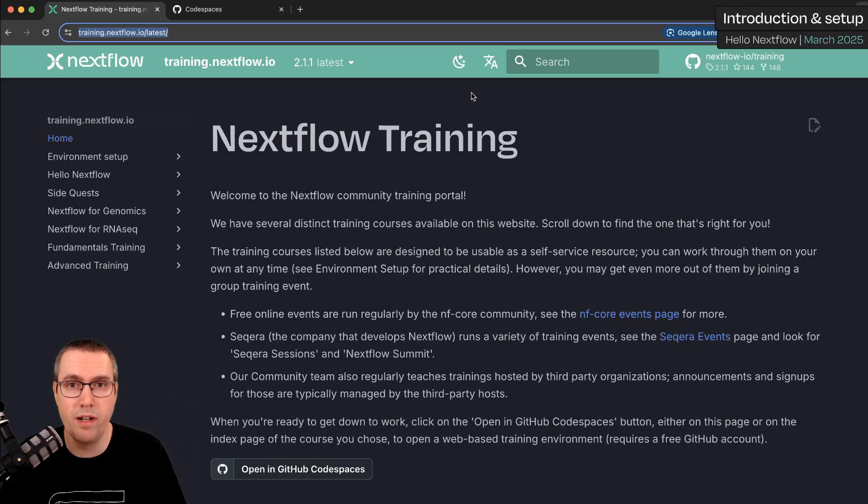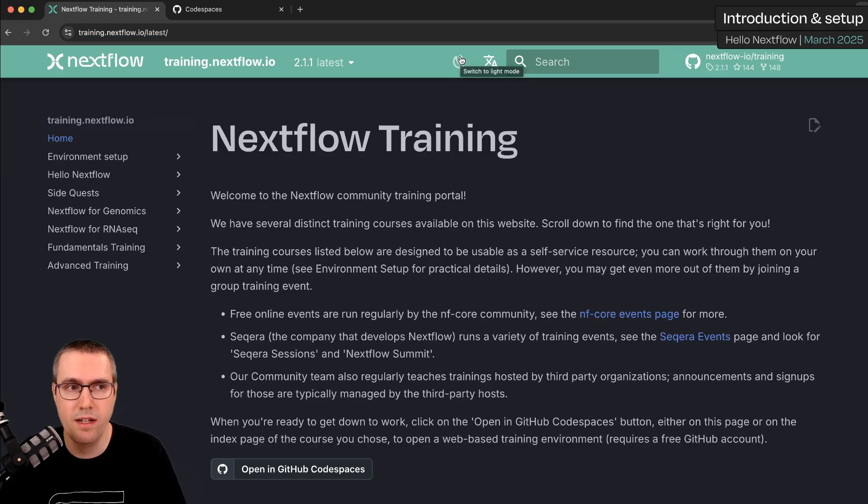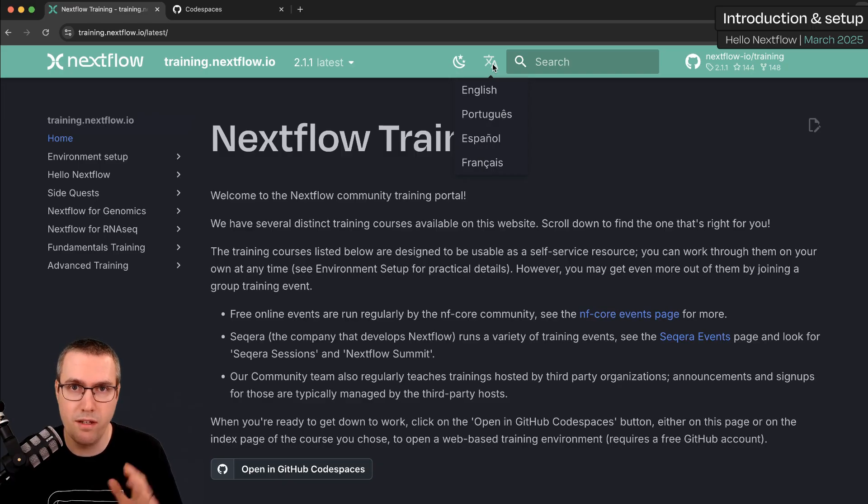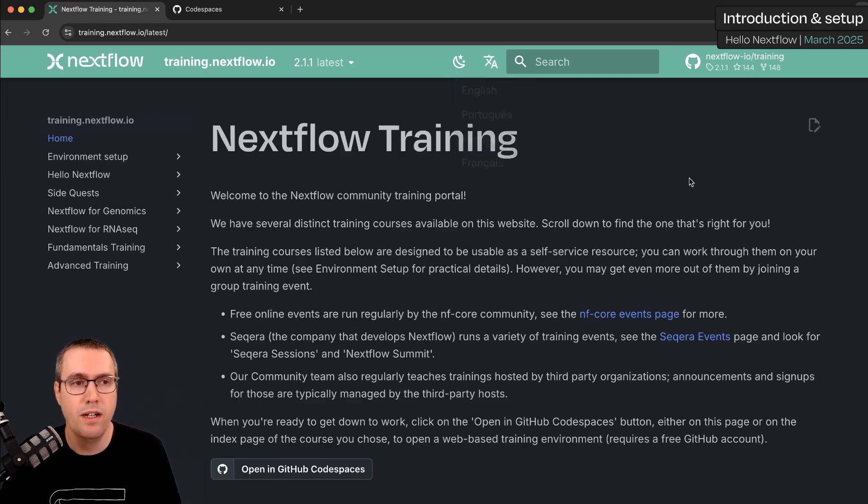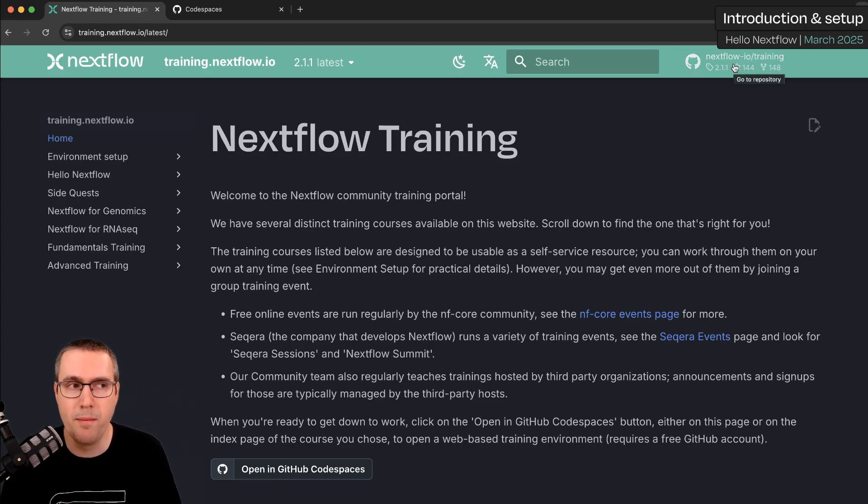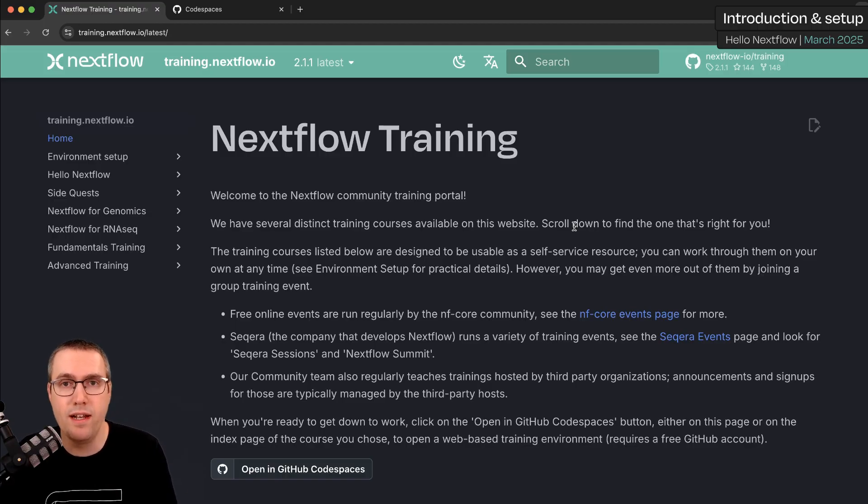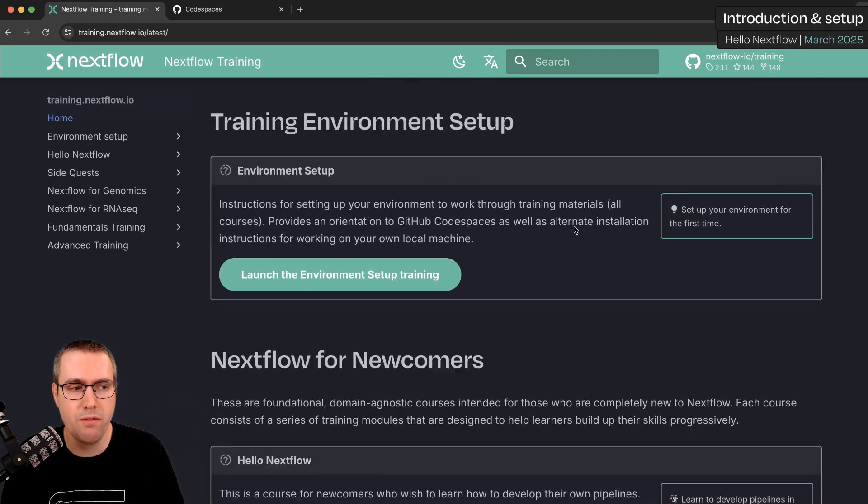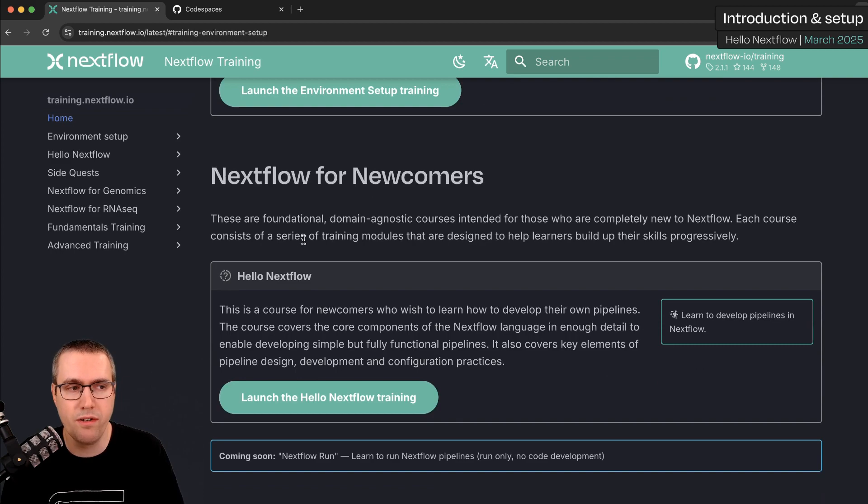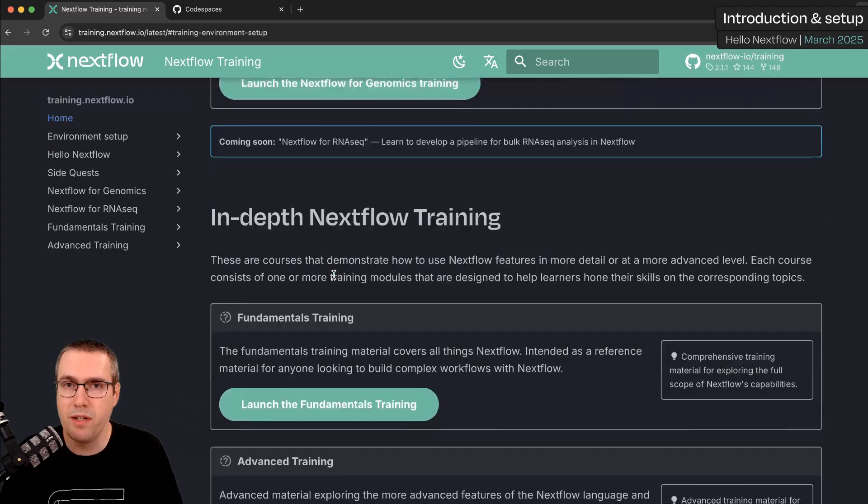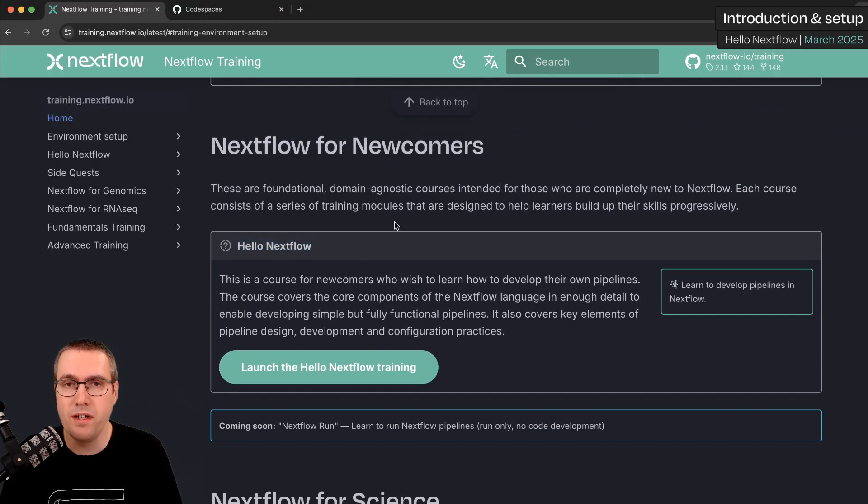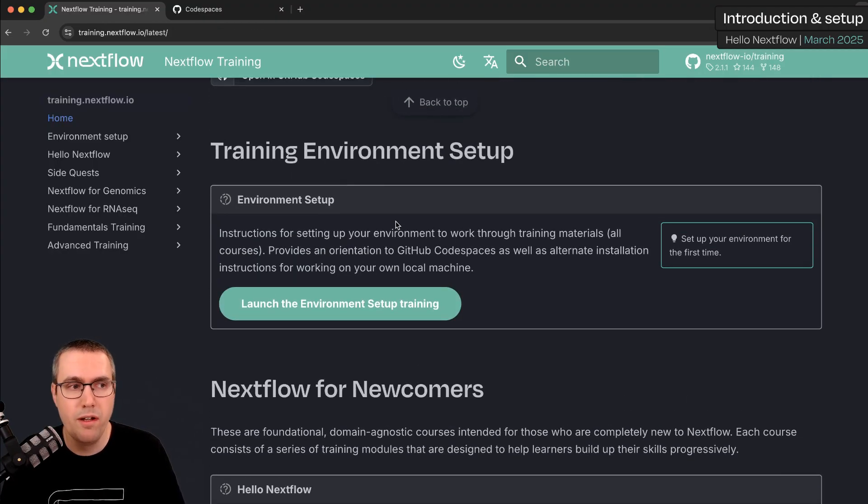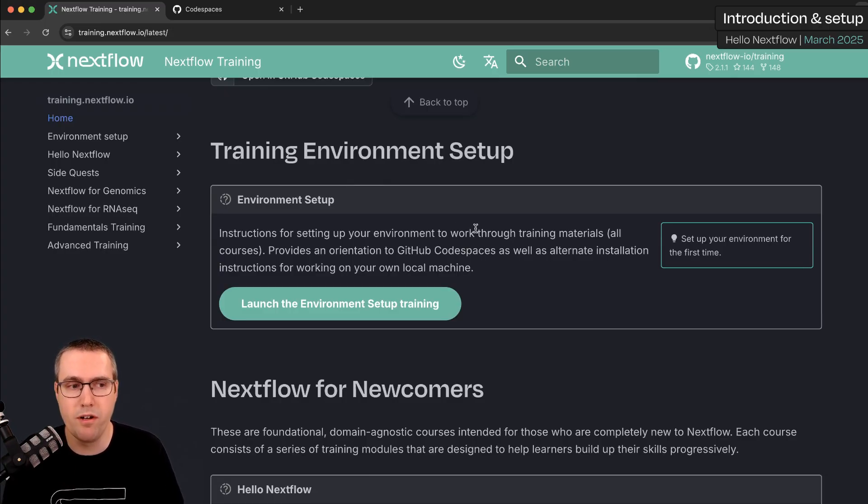If you're more of a light mode person, you can change the theme for the website here. The home page lists all of the different training material courses that we have. If I scroll down we'll see Nextflow for newcomers with the Hello Nextflow course we'll be doing here. I'm actually going to start off by using this first one at the top which is common for all of the training courses and it's specifically about setting up our environment.